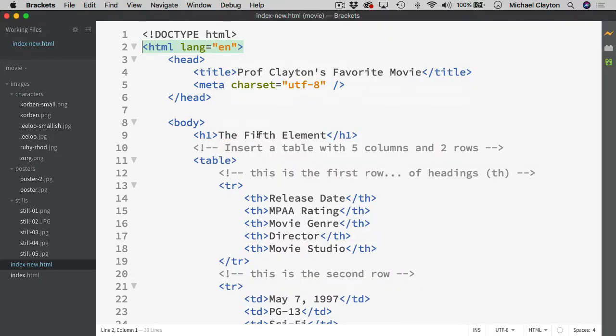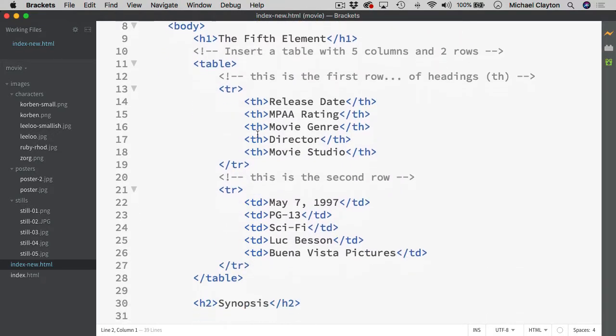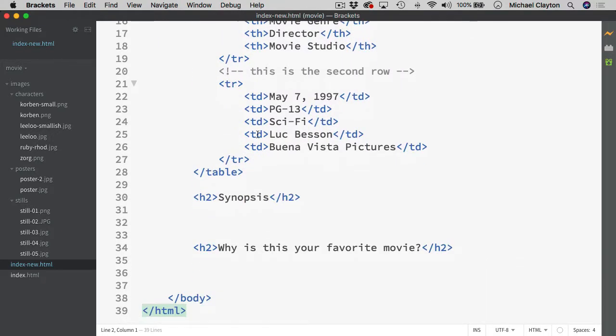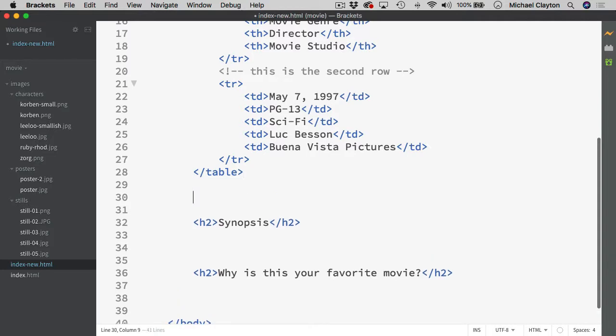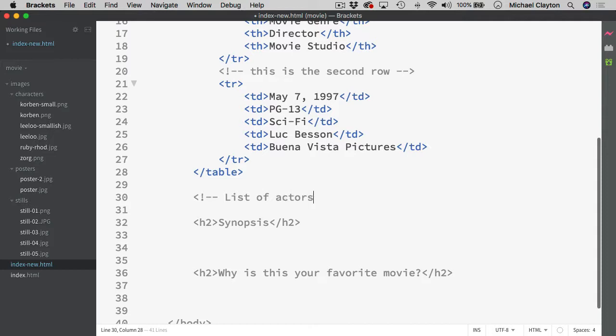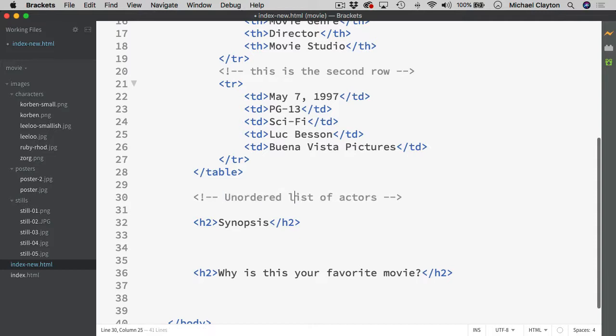The next one we are going to talk about is the list. Now for the list we had the actors. And I just asked you to put that directly under the table. So I could put a comment in here and put list of actors.